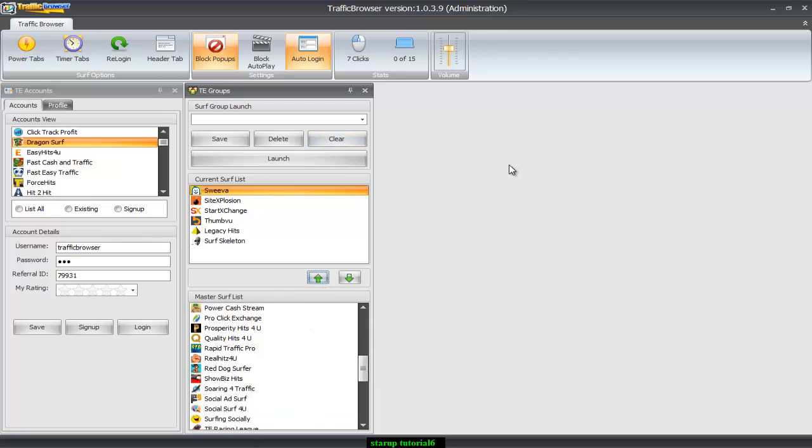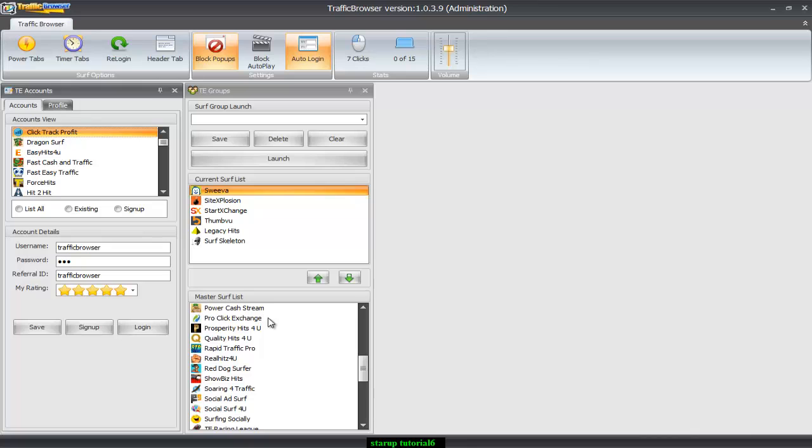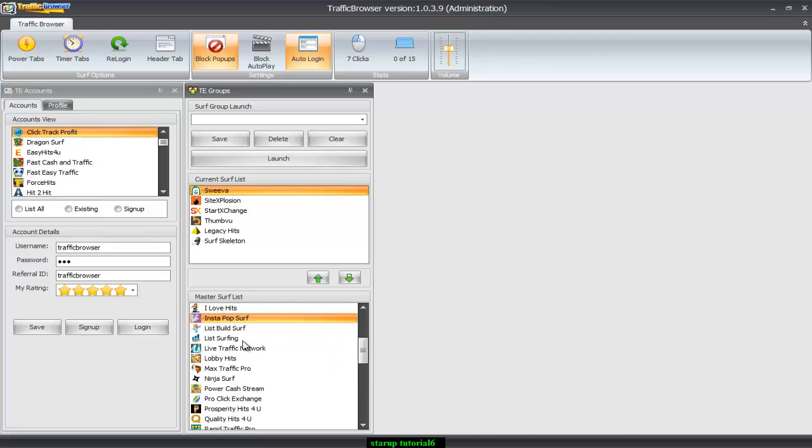And there's a way to kind of cheat a little bit. You can click I love, not I love hits, but that's what I'm missing. I love hits. There you go.